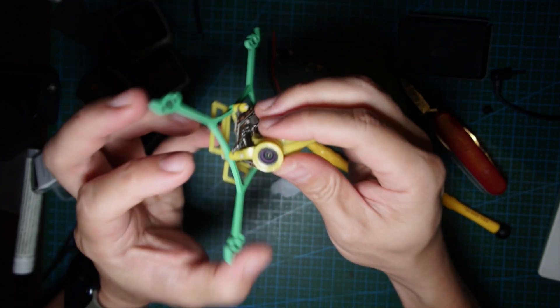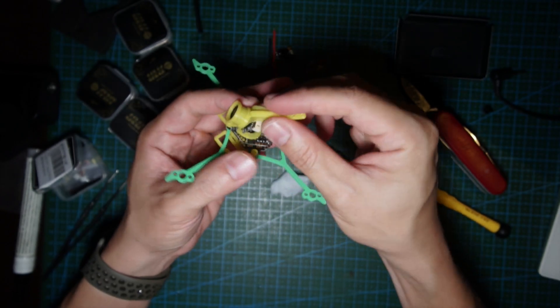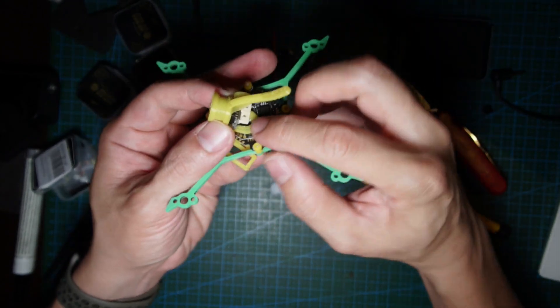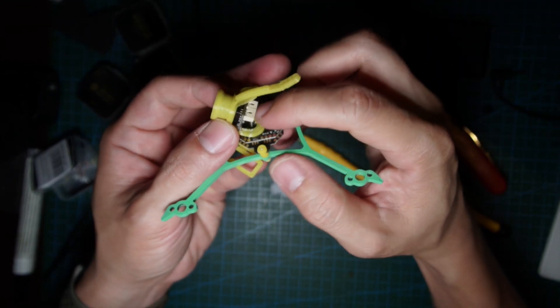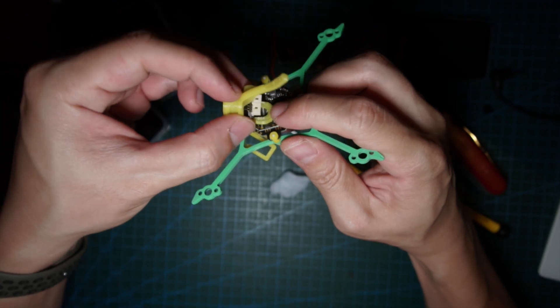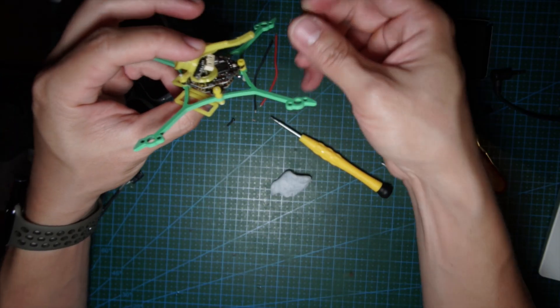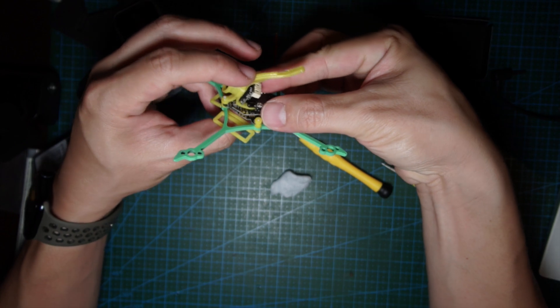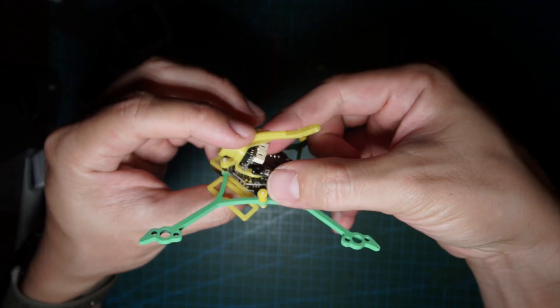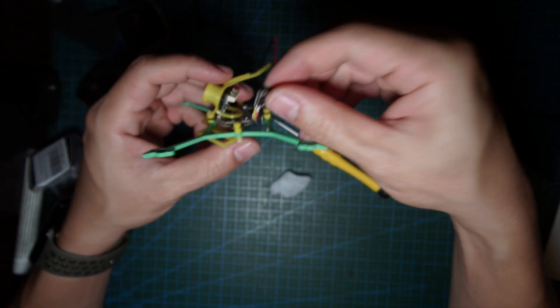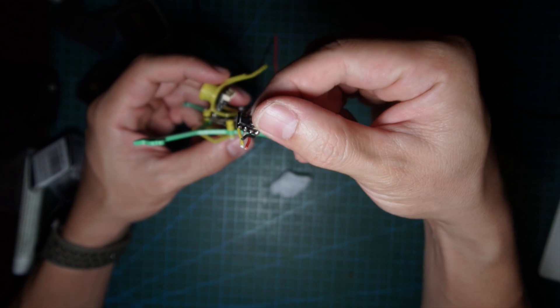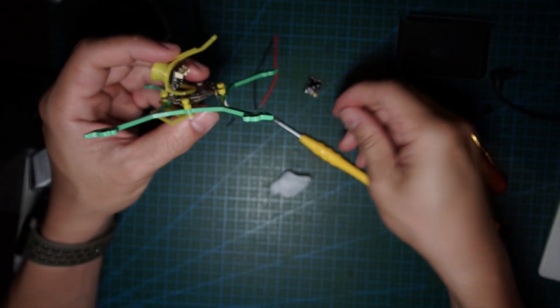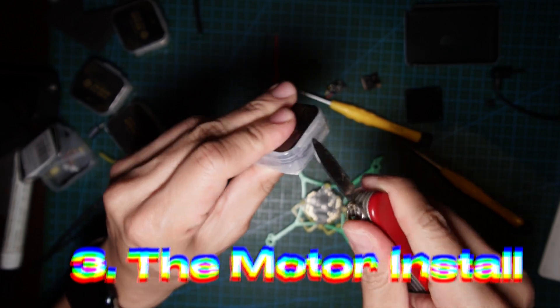There's this extra TPU here to prevent the board from touching each other. You can fit the VTX here and the receiver as well.